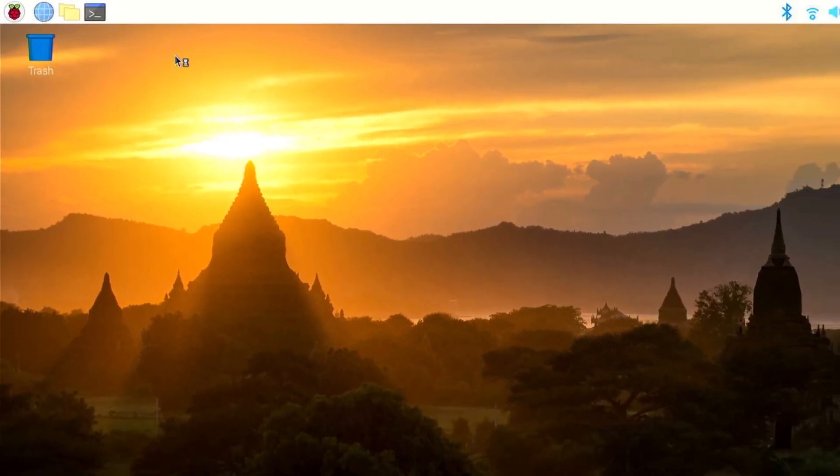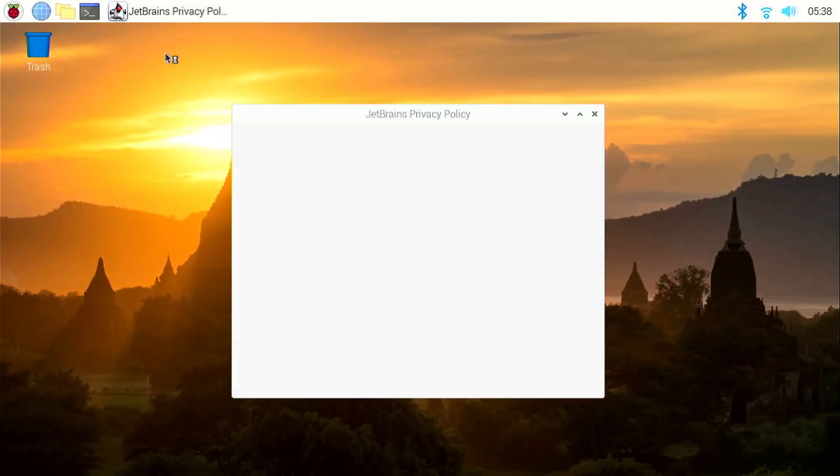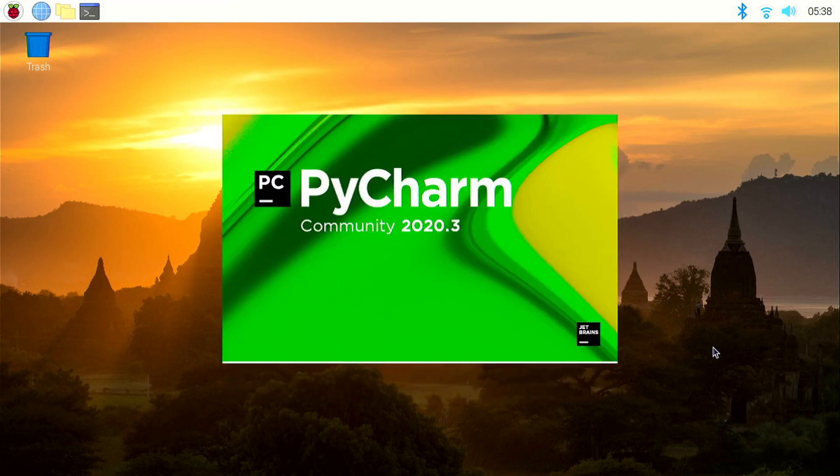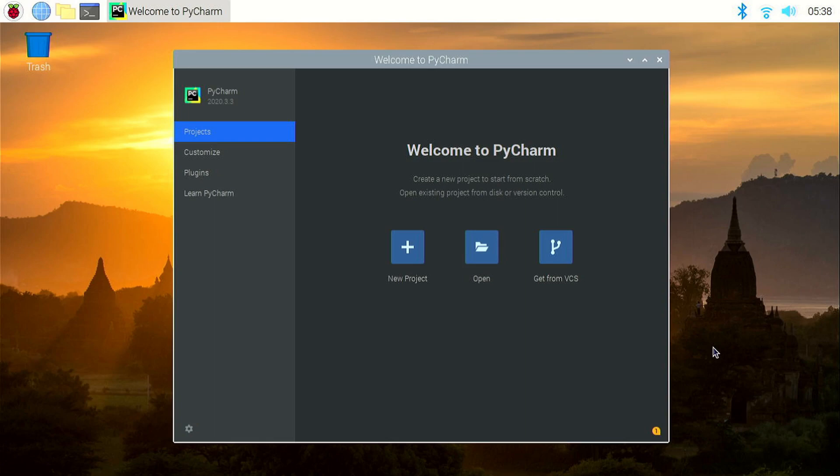You can click on it and it will launch PyCharm. So first we need to finish the setup. Let me just quickly do that. So you can see PyCharm is working. So we have fixed the desktop shortcut problem.